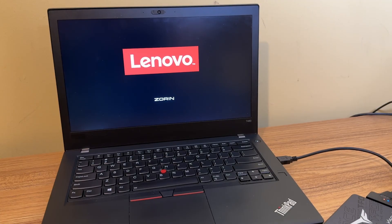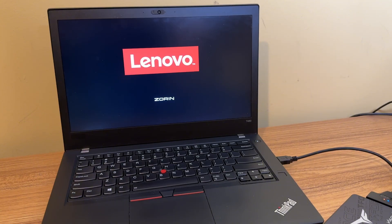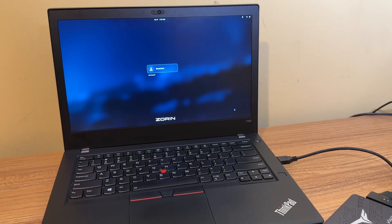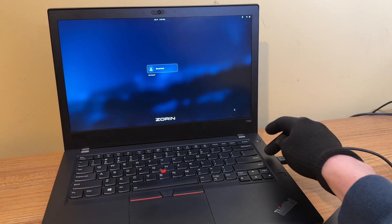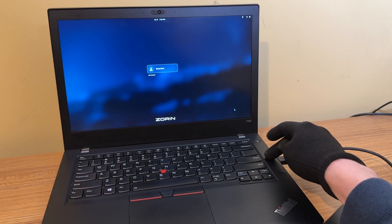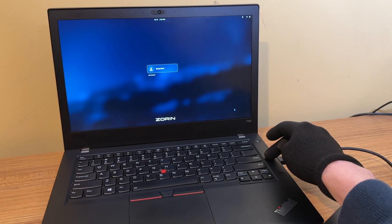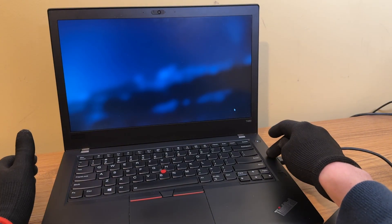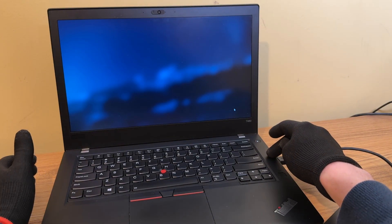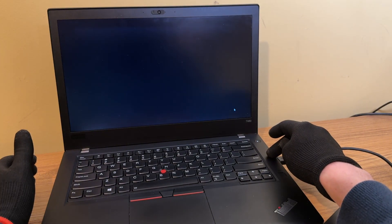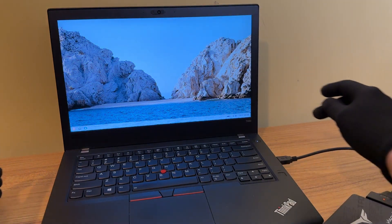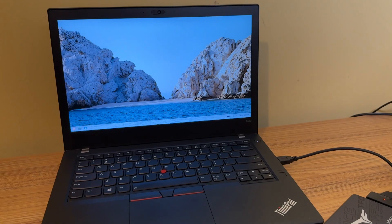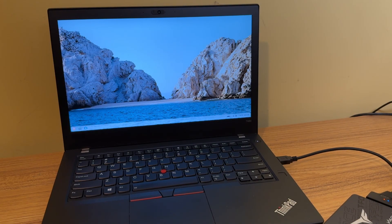And you see the little Zorin logo has popped up there. So it looks like we are good to go. I already have a login set up here. So I could easily just log in. I'm going to do that right now. And we are now in the Zorin desktop environment. So we are good to go.